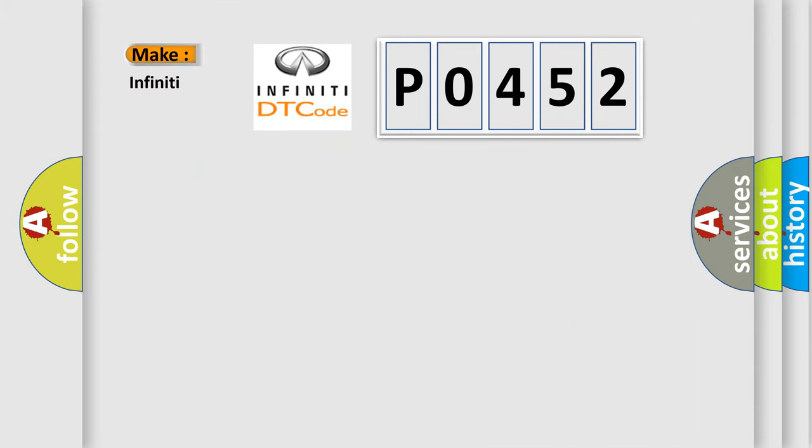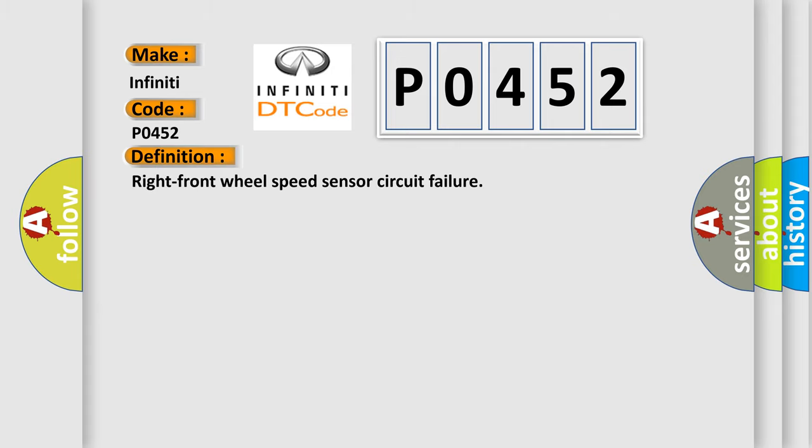So, what does the diagnostic trouble code P0452 interpret specifically for Infiniti car manufacturers? The basic definition is Right front wheel speed sensor circuit failure.